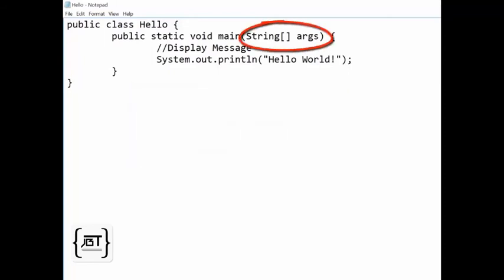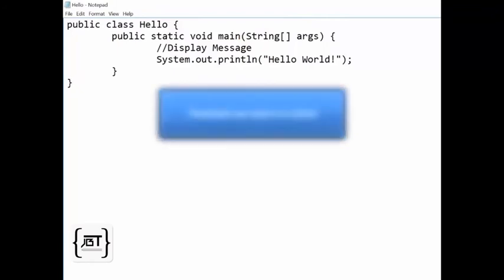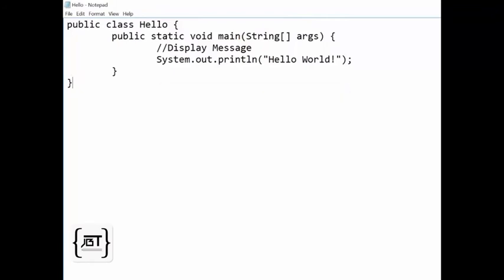A method has parameters inside the round brackets. Parameters are inputs to a method. The parameter String args is a required part of the main method. The main method is declared with the keywords public, static, and void.